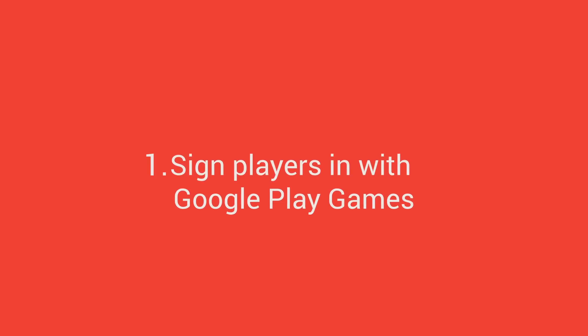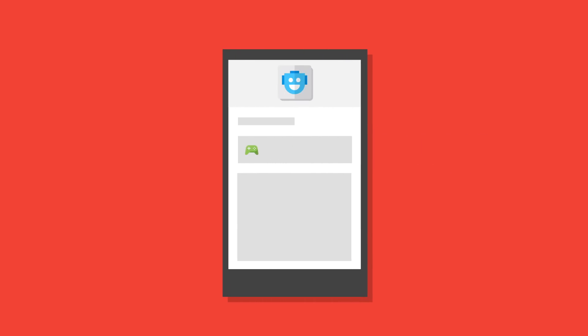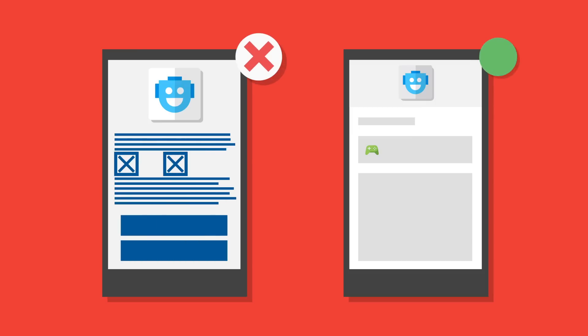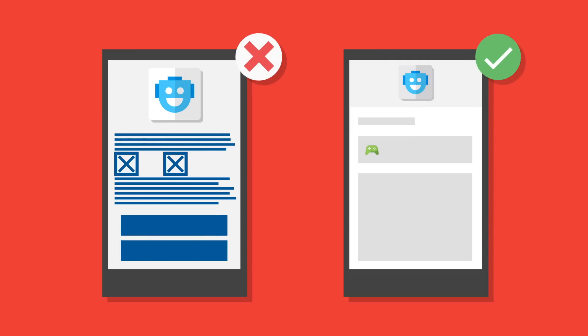Sign players in with Google Play Games. By adding Google Sign-In to your games, you open up great new ways to engage with your players. You reduce the friction to signing in because users don't have to go through a new account setup flow.